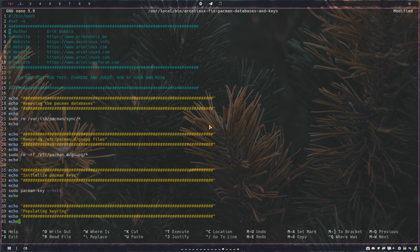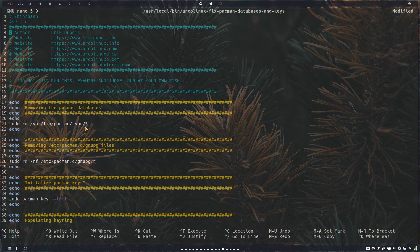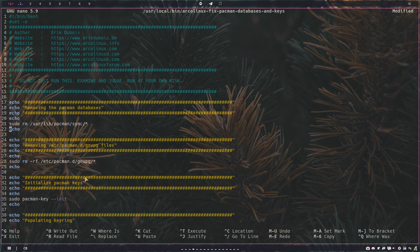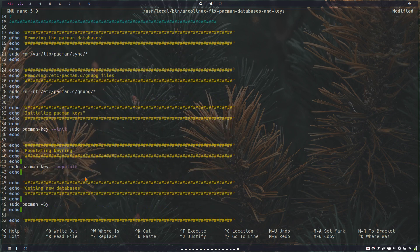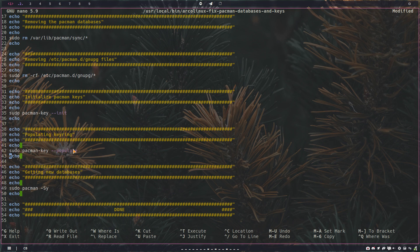Remove your libraries for lib pacman sync, they're out. Remove the pacman.d gnupg, everything out. Initialize pacman key, fine and populated, which means it's going to look at the folder somewhere in user share and so on, and it will find Arcolinux, it will find Arch Linux, boom, all is in and you can get in your databases.